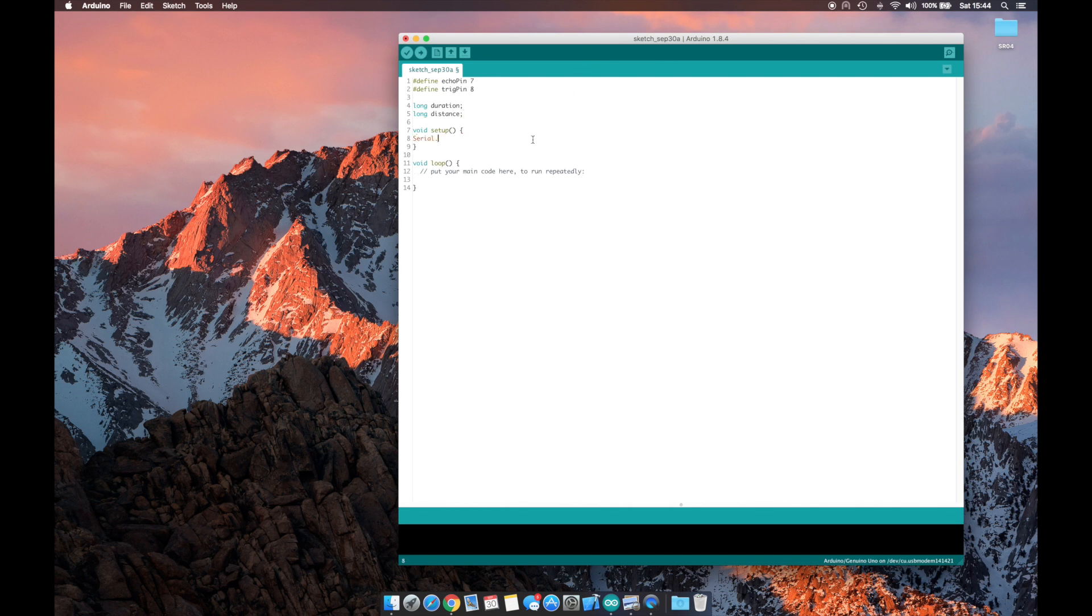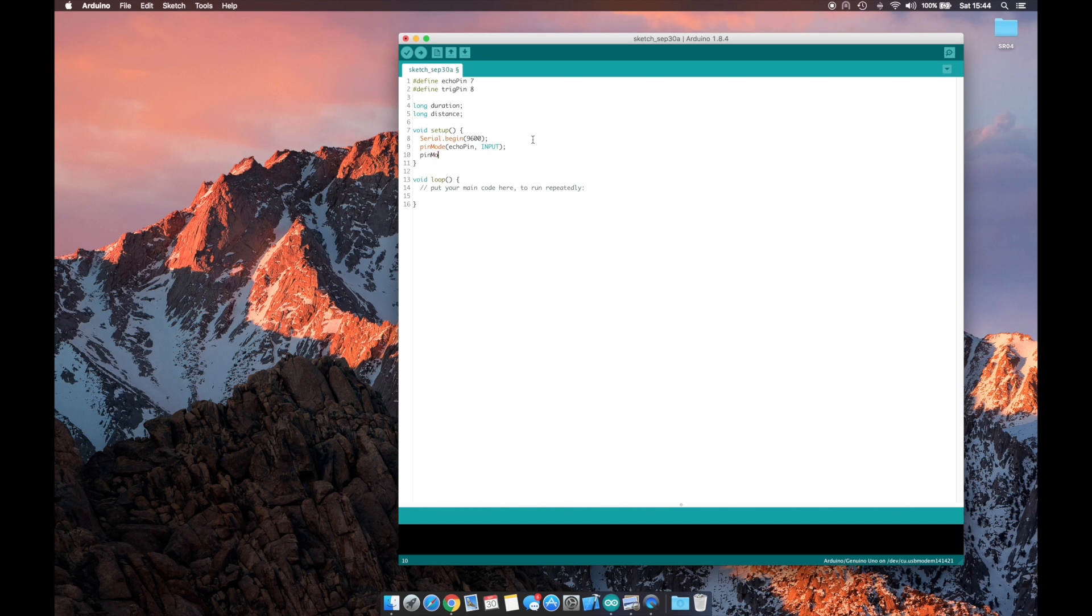Let's begin our setup by opening serial port 9600. Then we'll define our pin modes for echo pin as input and pin mode for trigger pin as output.